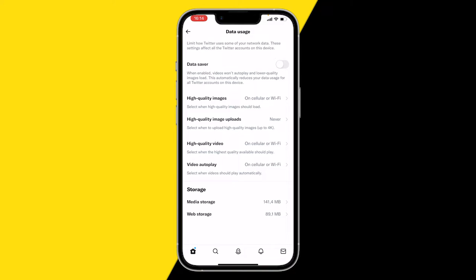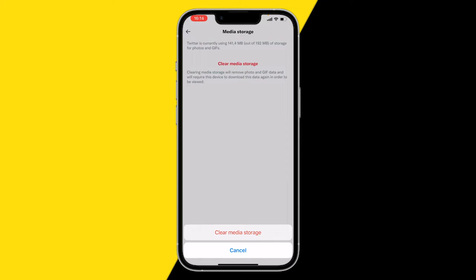Here you want to click on Storage, then Media Storage, and clear media storage.